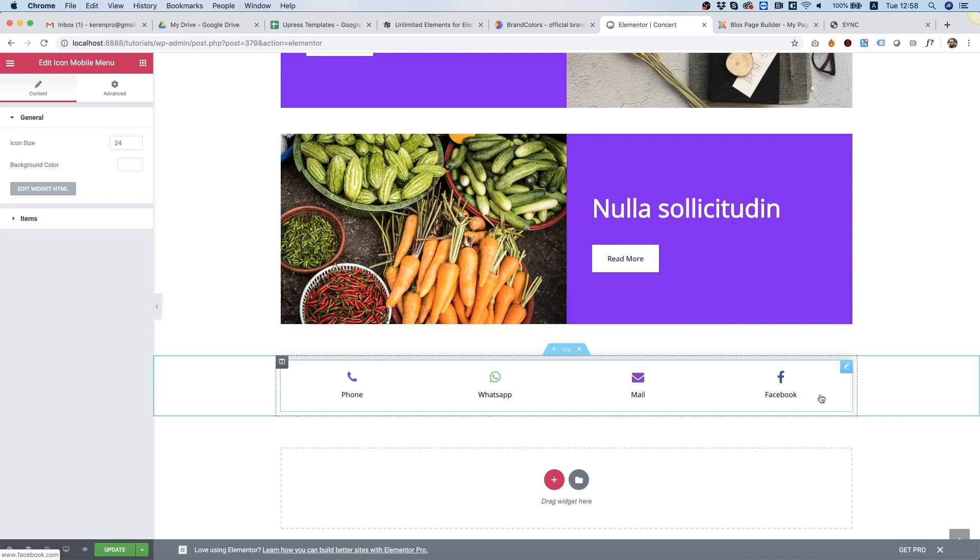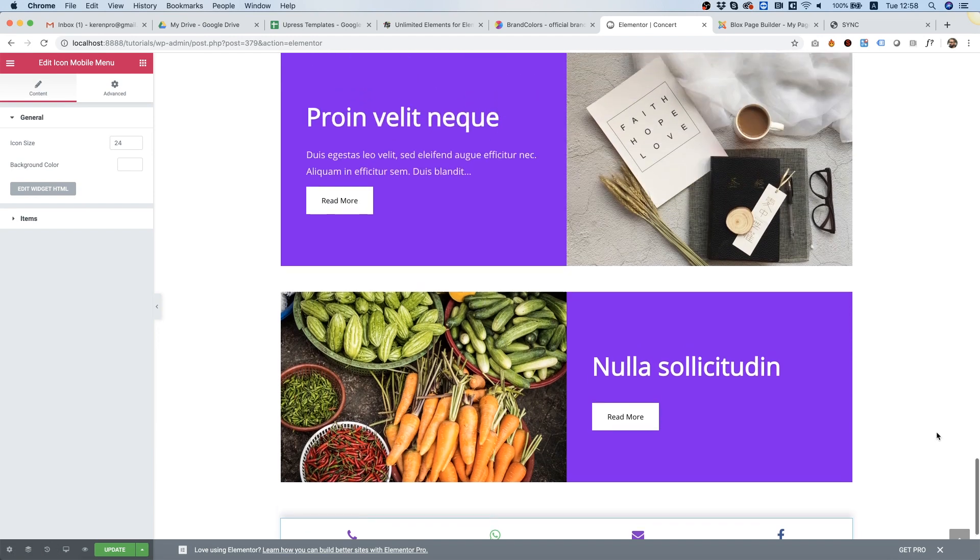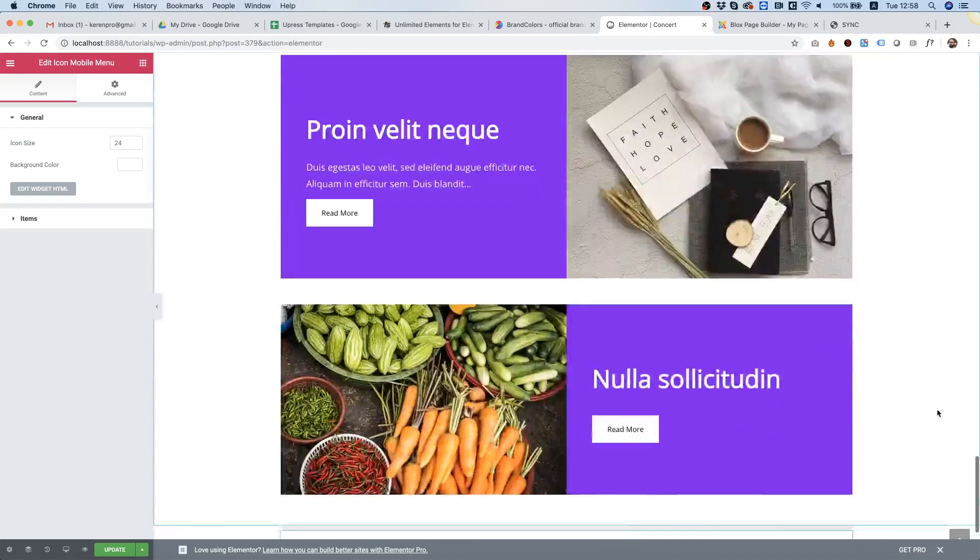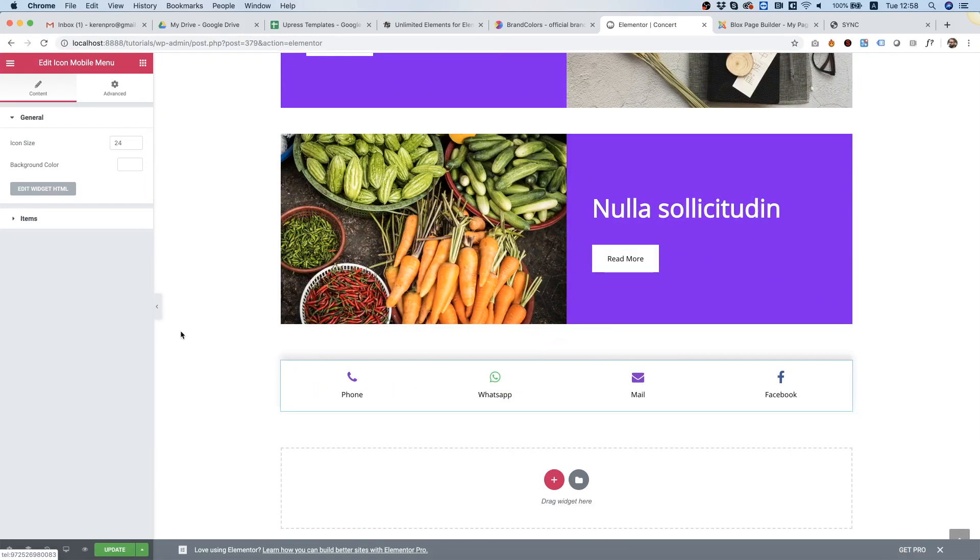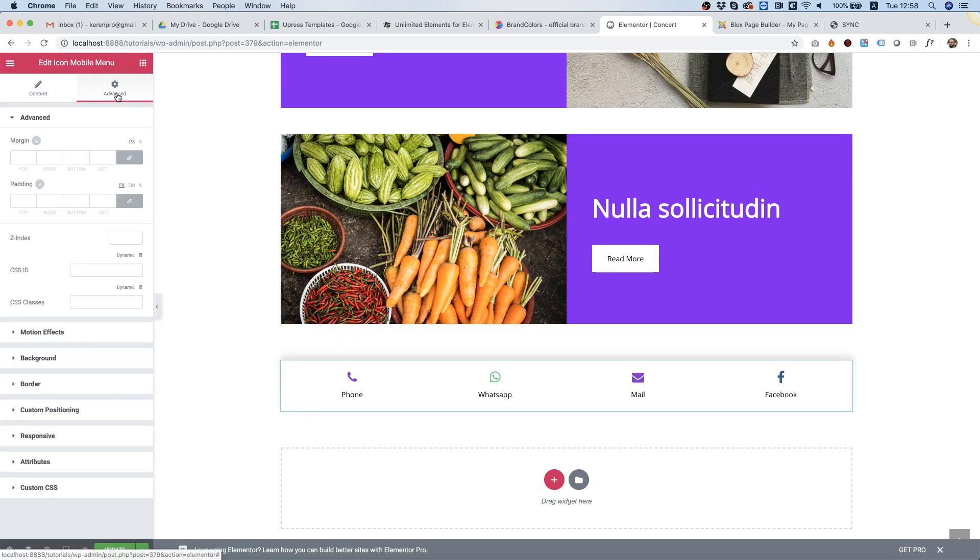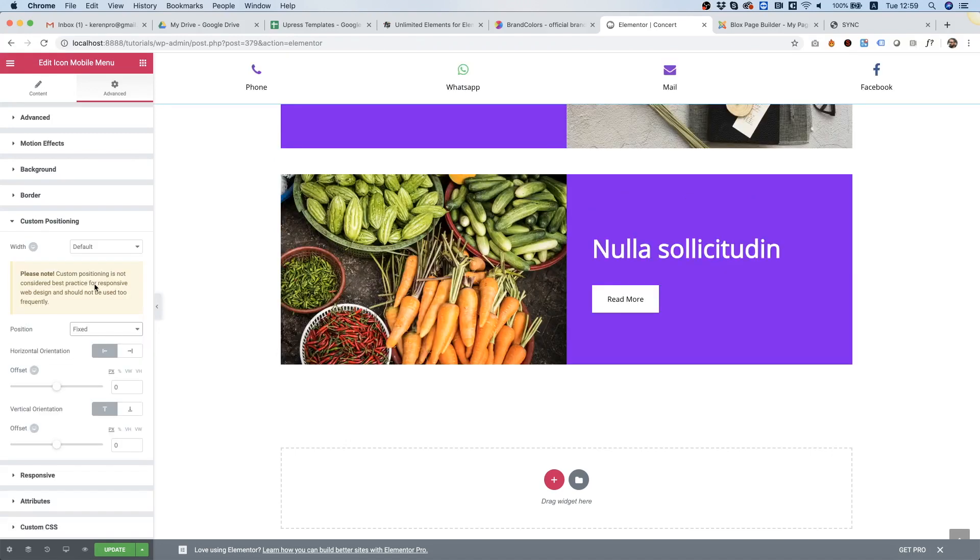As you can see we have a new menu with all sorts of fast links users can use to contact us on our website. Next thing I'm going to do is make this fixed on the bottom of my website, so even when someone scrolls up or down, this mobile menu will still show. To do that I'm going to click on it, go to Advanced, and over here we're going into Custom Positioning. Inside of Custom Positioning we're going to choose Fixed.